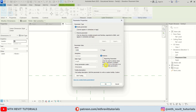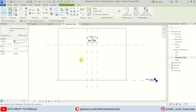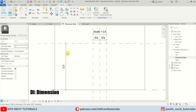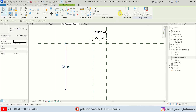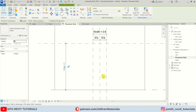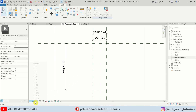An instance parameter helps you create multiple families in your project with different sizes. Let's click OK. Now I'll create another dimension for the height and create a new parameter called 'height' — also an instance parameter. Let's click OK and change the scale to 1:10 because the text seems too big.